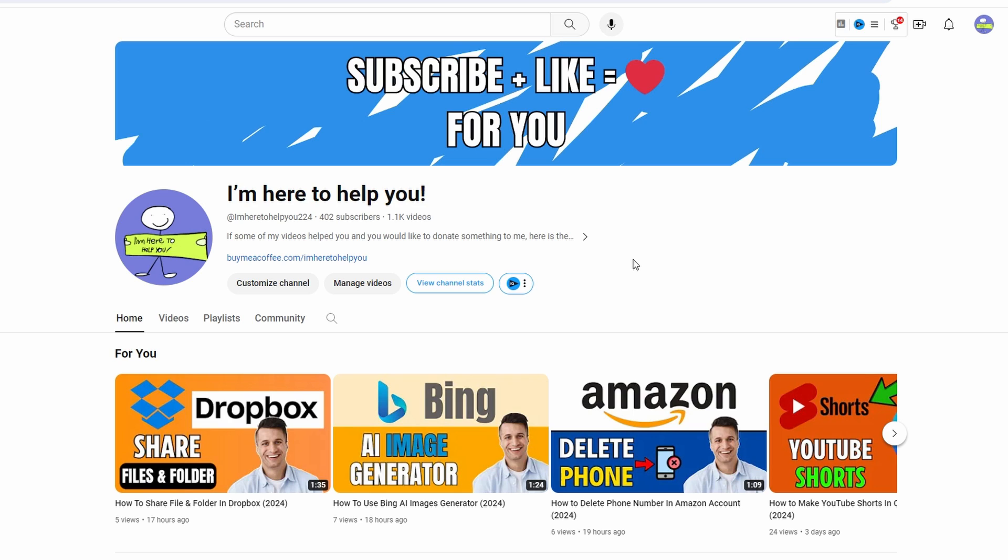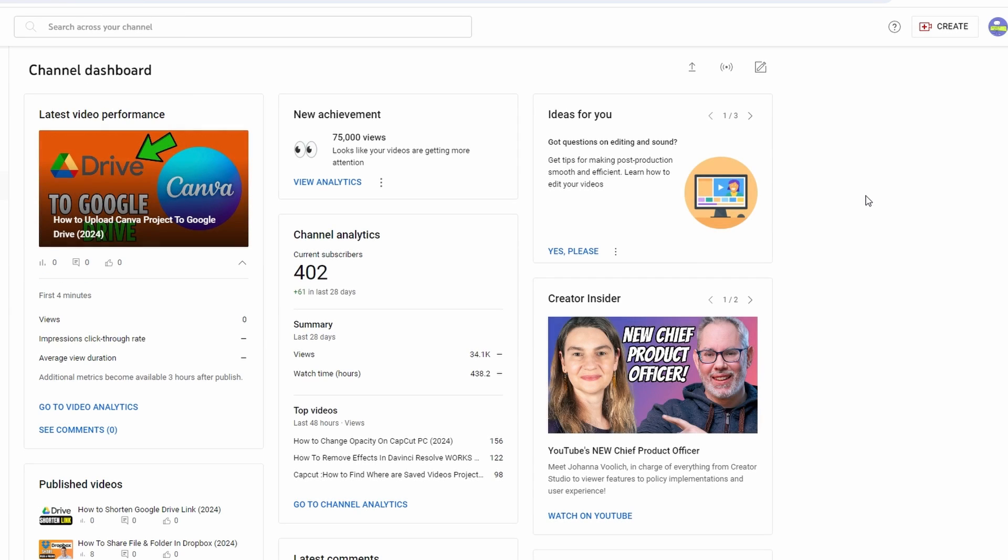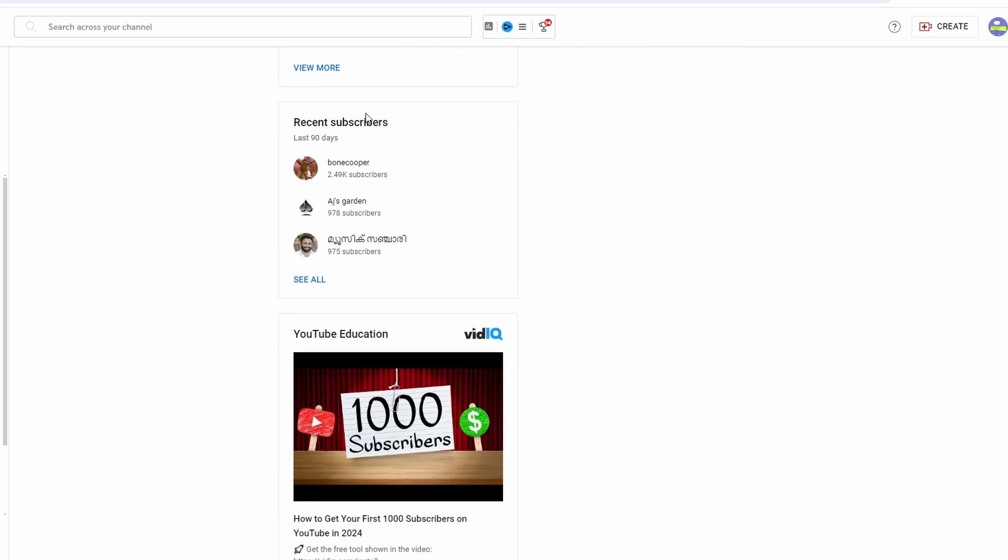From YouTube homepage, click on your channel icon in the top right corner. Go to YouTube Studio from the drop-down menu, and in the YouTube Studio scroll down until you find recent subscribers.